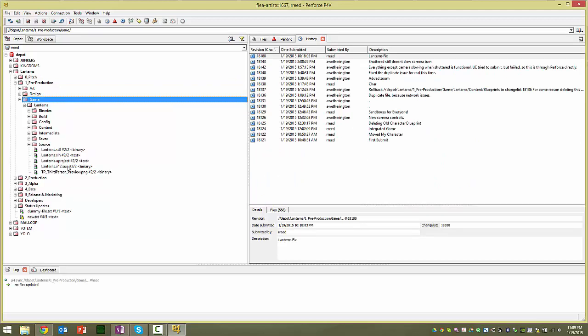And that may take a while, several minutes, even 10 minutes maybe, or 15. So once you get it, go ahead and navigate to that folder.